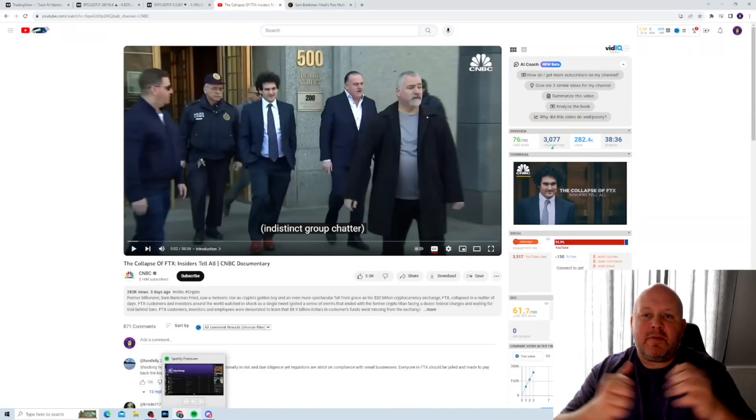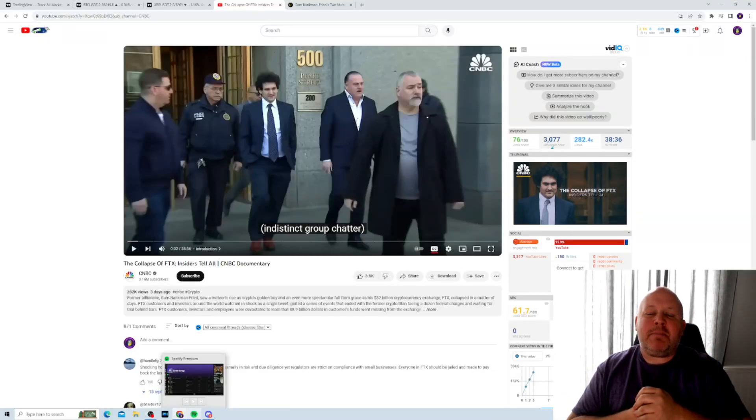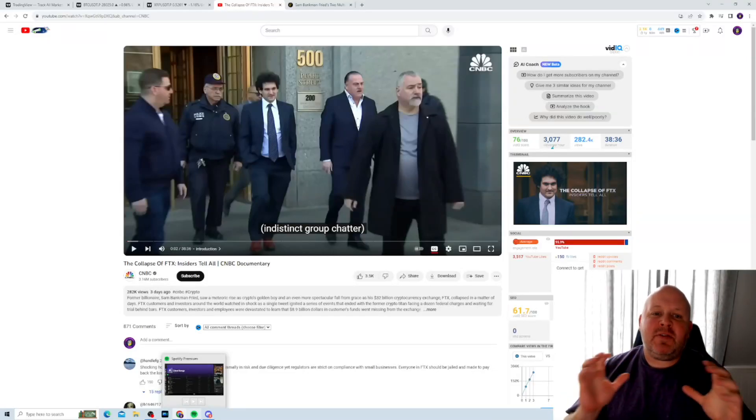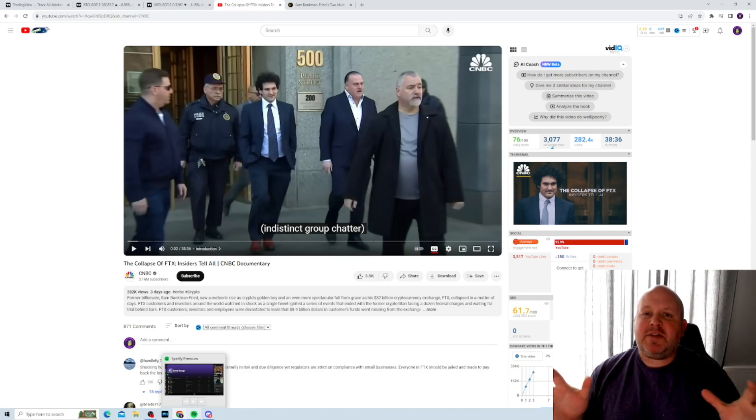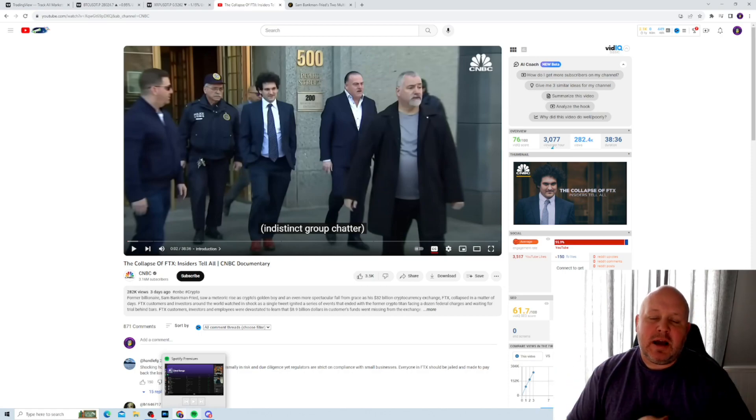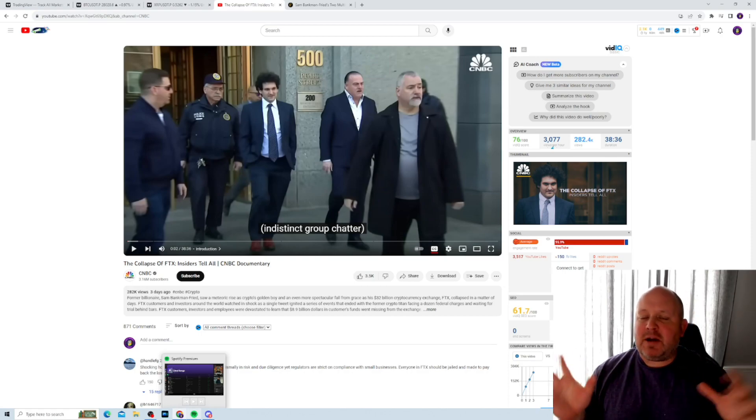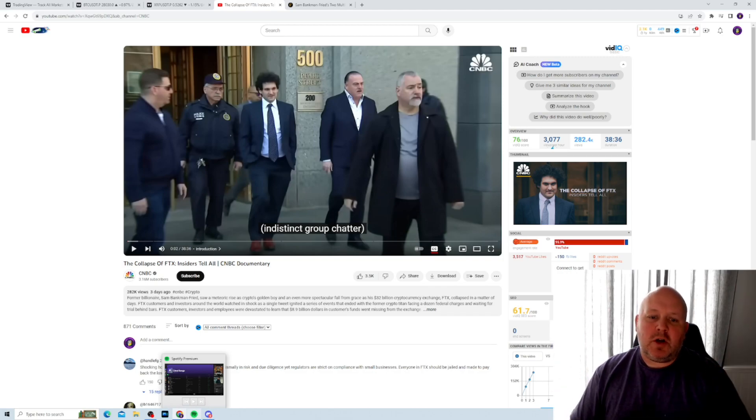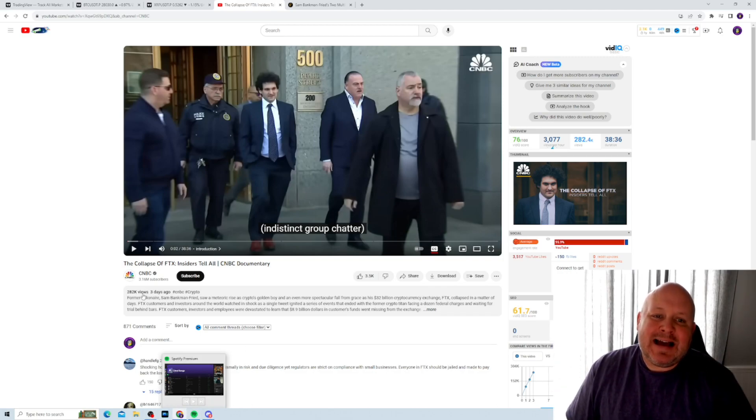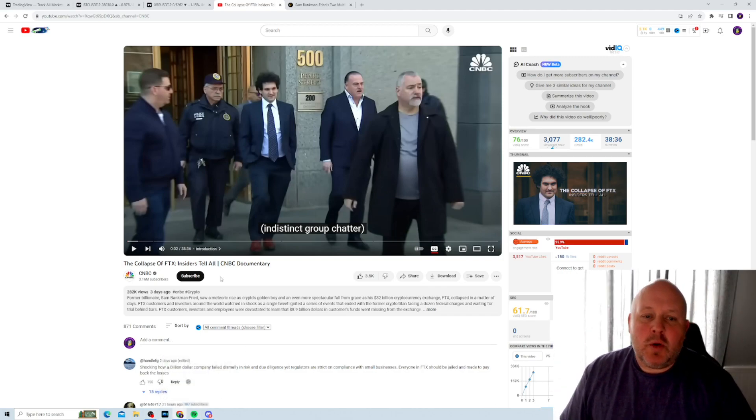Hey guys, Kenny here from Magic Internet Money. On today's video I'm talking about the whole FTX Sam Bankman-Fried, I guess bankruptcy, fraud, whatever you want to call it. So here's a video.